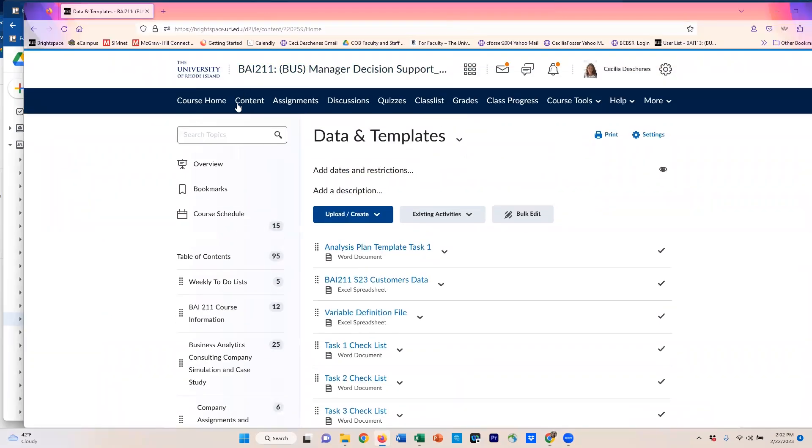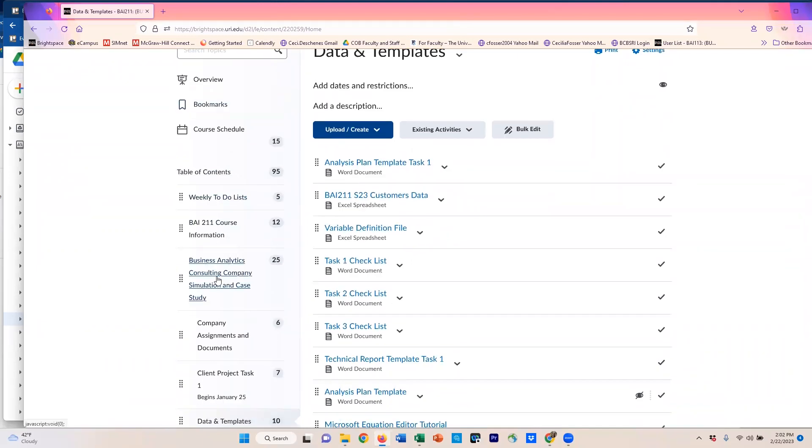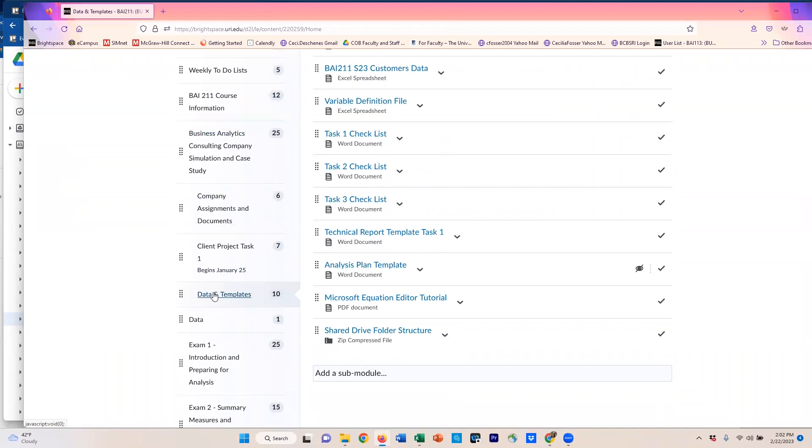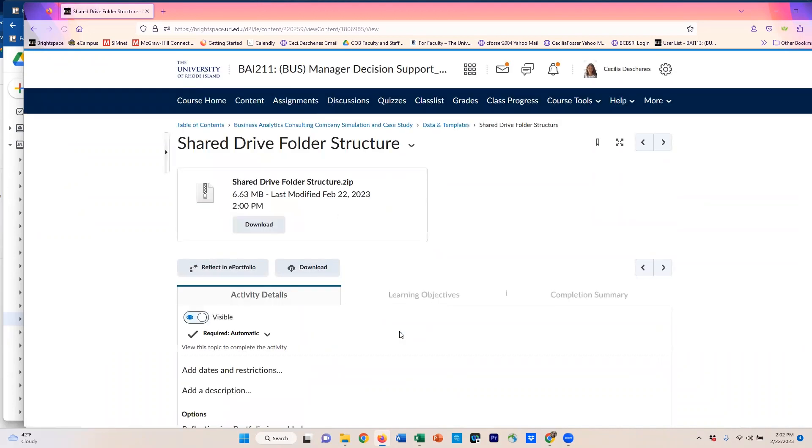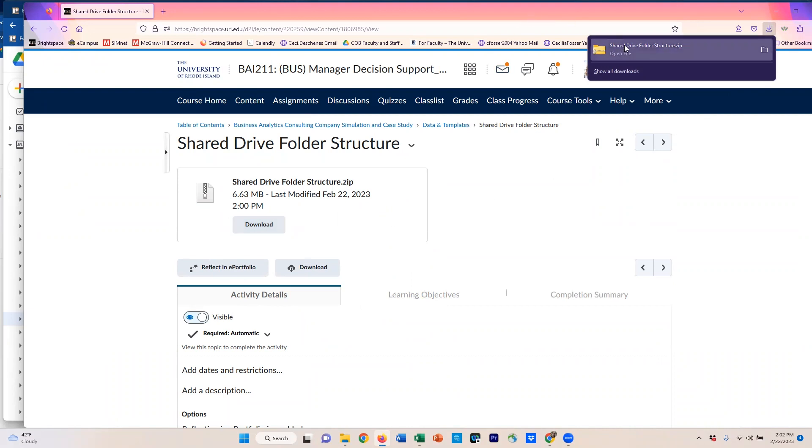So I put together a folder structure. What you want to do is go over to our Brightspace page. I am in content and I came down to the business analytics consulting company and down to data and templates. And over here, there's this shared drive folder structure. In here, you can download a zip structure. Once you download that, it'll be in your downloads folder.